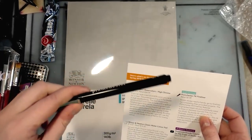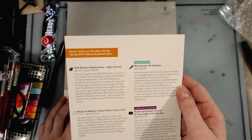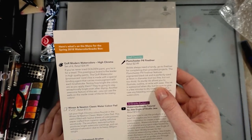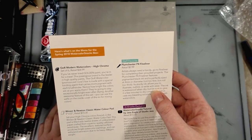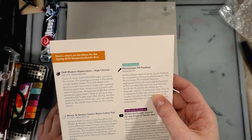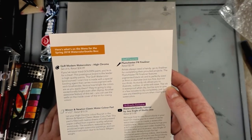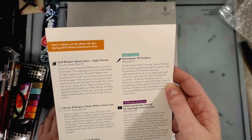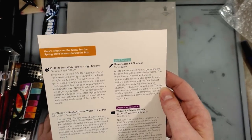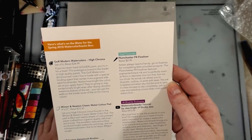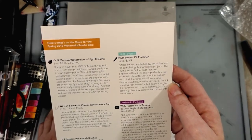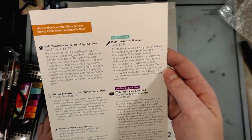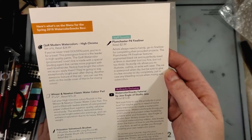It's comparable though to a Sakura Micron, and Sakura Microns go for less than that. The Plum Chester P4 fineliner features pigmented black ink and is perfectly sized at 4mm in diameter. Its sturdy nib allows you to illustrate, outline, or write with ease. The ink is waterproof when dry, but be sure to give it a few minutes to dry completely just in case any bleeding occurs when mixing with watercolors.